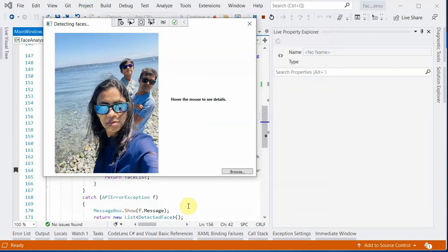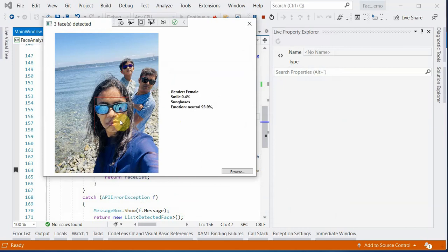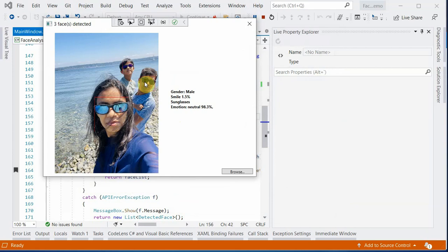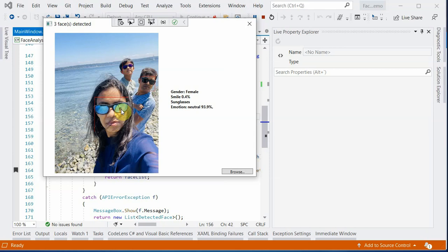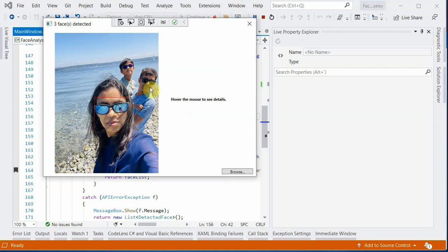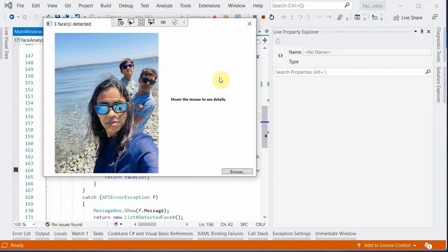Let's try out another group image. In this you can see that there are three squares, it means three faces are detected. You can hover over on any of these and have a look. In this case, it has identified the second one as male with a smile slightly more which is 1.5%. And in both these cases, it is saying that these guys are wearing sunglasses and the emotions are 93.9% and 98.3%. This is how we can use the client SDK to get all these basic information.